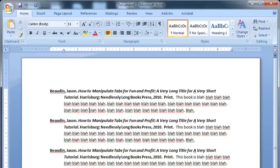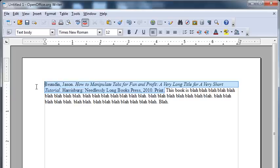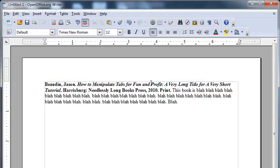So next up, OpenOffice. You'll see we've got the exact same thing here. Let me bold this so that it stands out from the rest of the annotation.